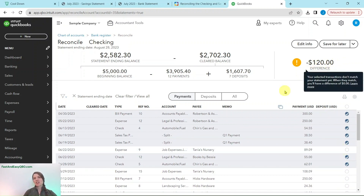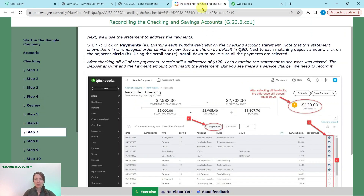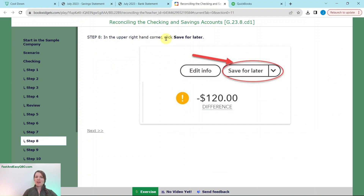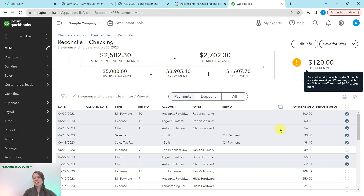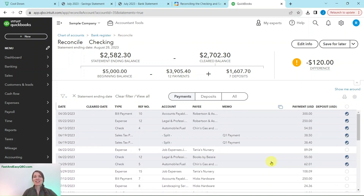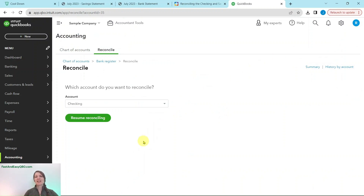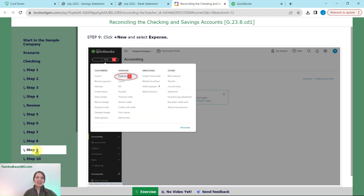You will now see that there is still a difference of $120 because we had that service fee we couldn't find. The deposit and payment amounts match the statement, but that service charge is missing — we need to record it. Note that there are other transactions in here not part of the bank statement; that's okay. We just want to make sure the ones on the bank statement are matched. So go ahead and click Save for Later in the upper right-hand corner, which lets us resume reconciling once we add that service charge.